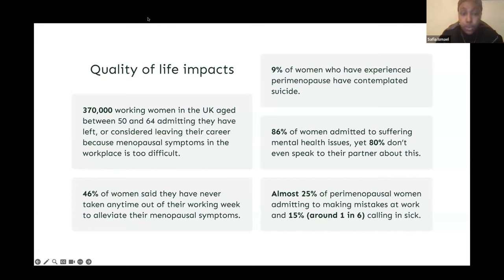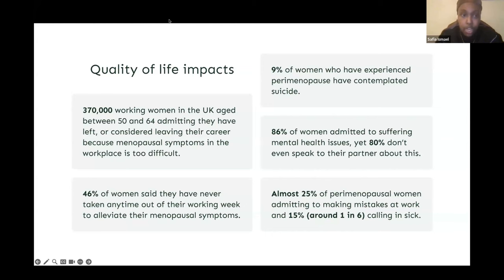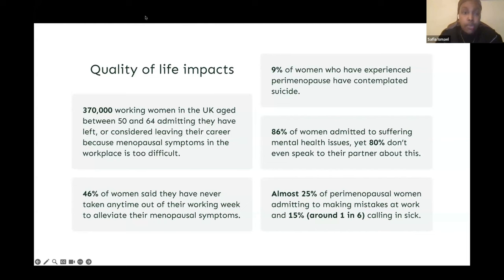These mental health issues have had a direct negative impact in the workplace, with almost 25% of perimenopausal women admitting to making mistakes at work, while 15% admitted to phoning in sick. For the most part menopause is a completely natural experience, however the psychological, physical, and societal impacts can no longer be underplayed or ignored — it needs to be viewed from a longevity perspective.